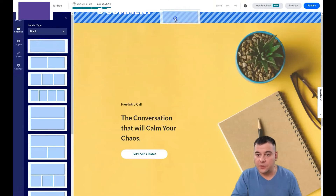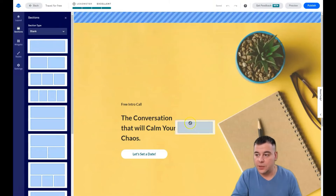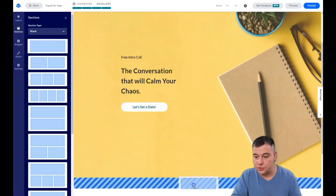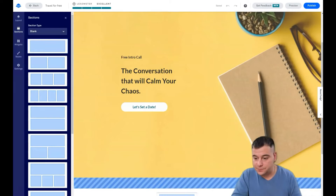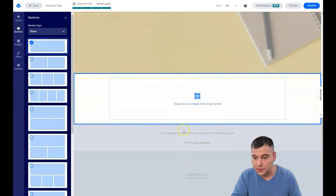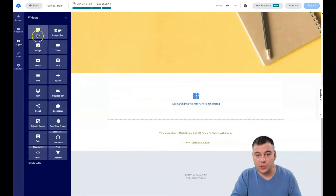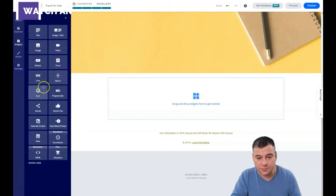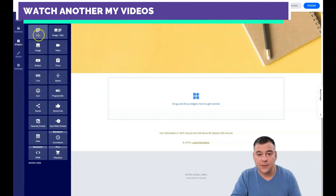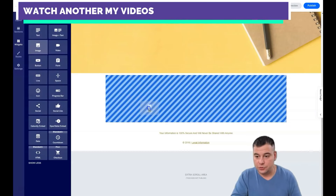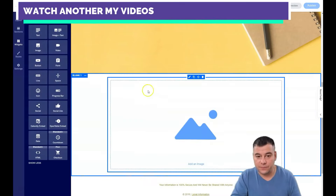Everything you see here is drag and drop. You can drop elements onto the blue boxes — you cannot drop onto this area because that is a section. Let's drop it right here. You can also drop widgets: text, image, video, button, form, line, space, icon, and so on — there are a lot of options.